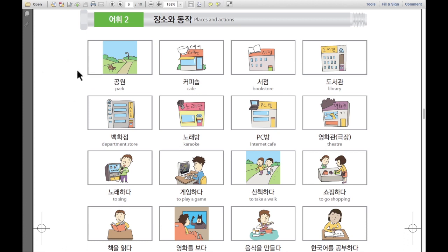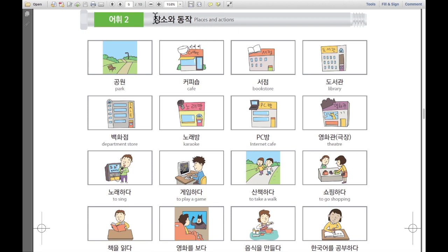Hello everyone, I'm Rose here from Korean class. 안녕하세요 여러분, 저는 Rose입니다. And today, we are going to learn about places and actions. 오늘은 저희가 장소와 동작에 대해 배워볼 거예요. Then, let's have a look. 그럼 한번 볼까요?